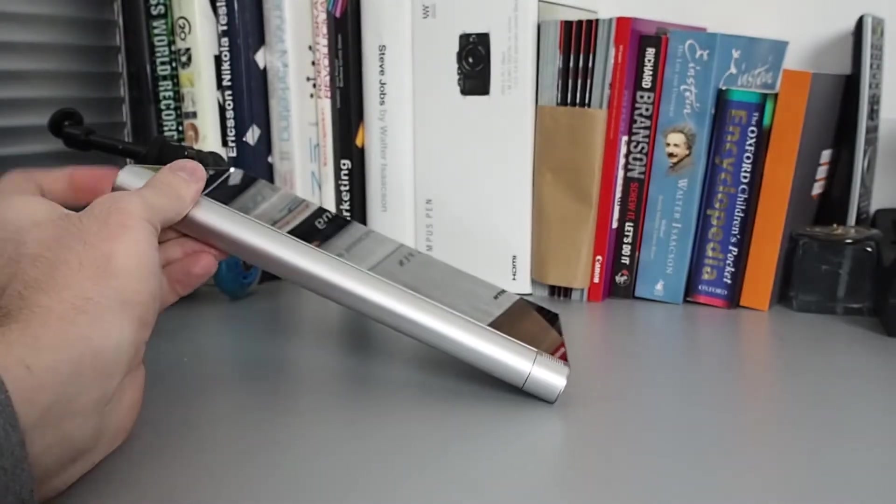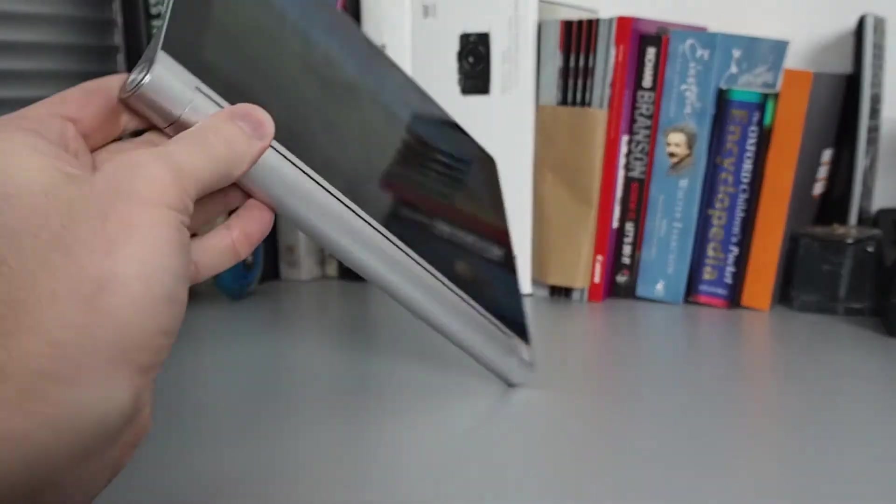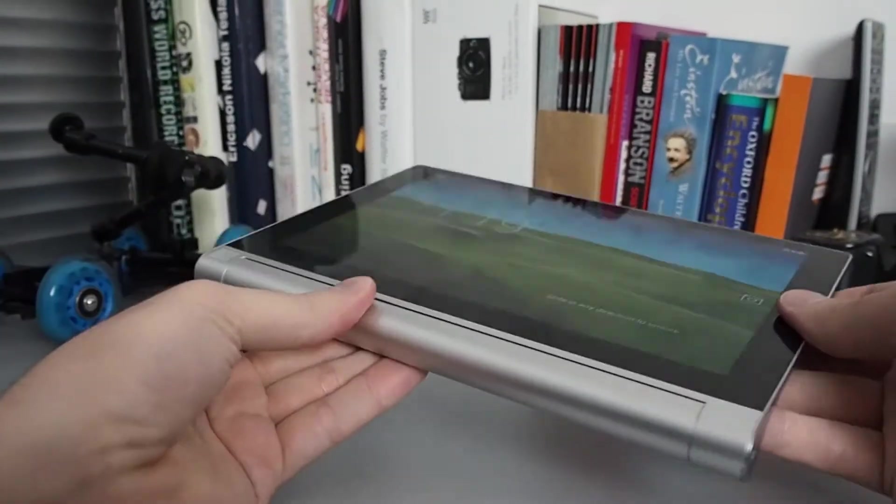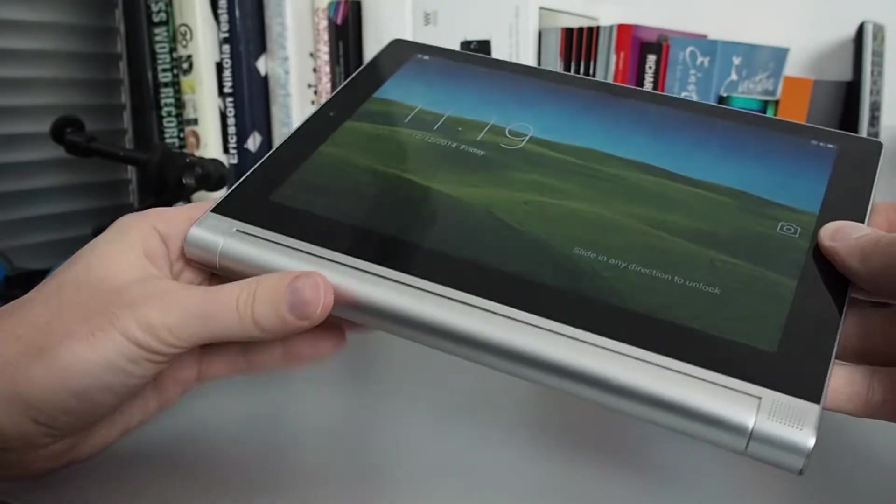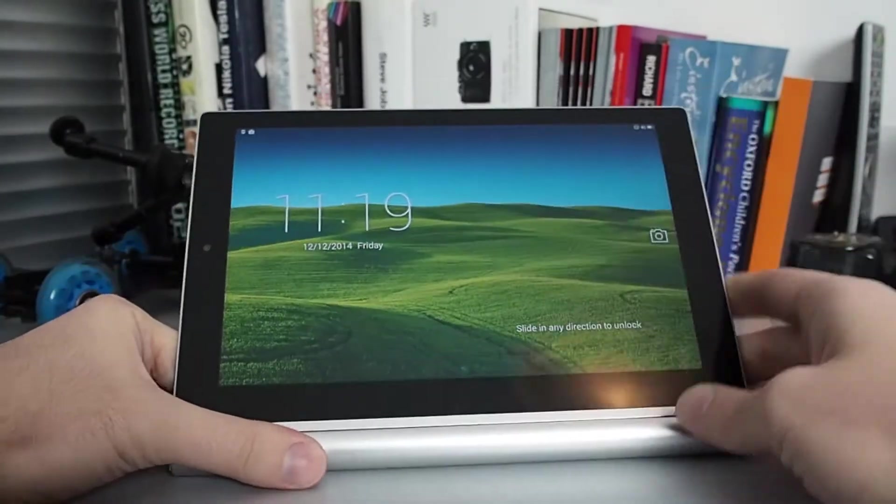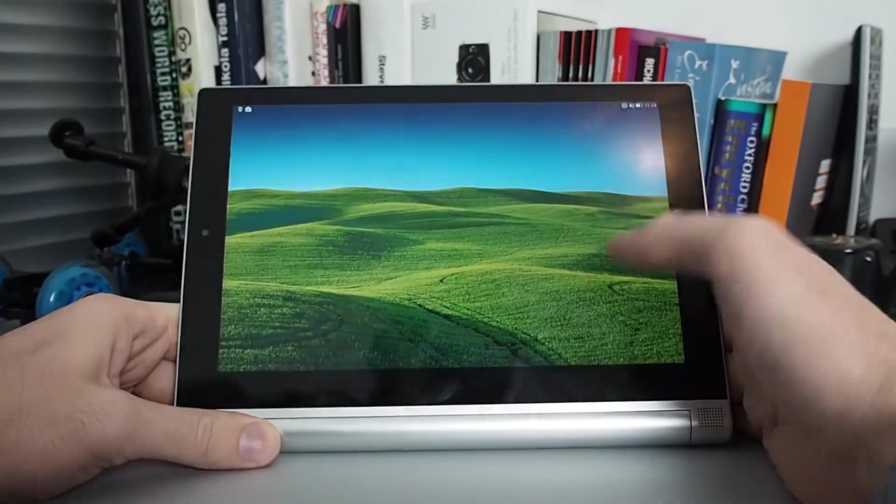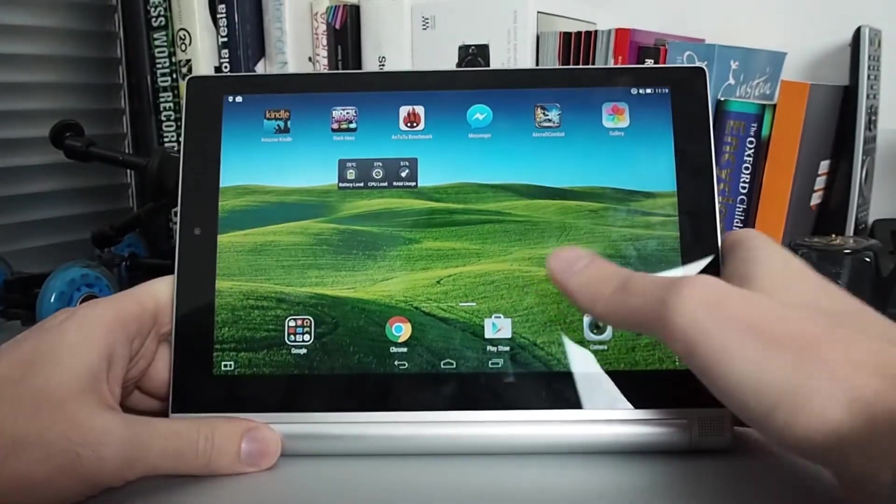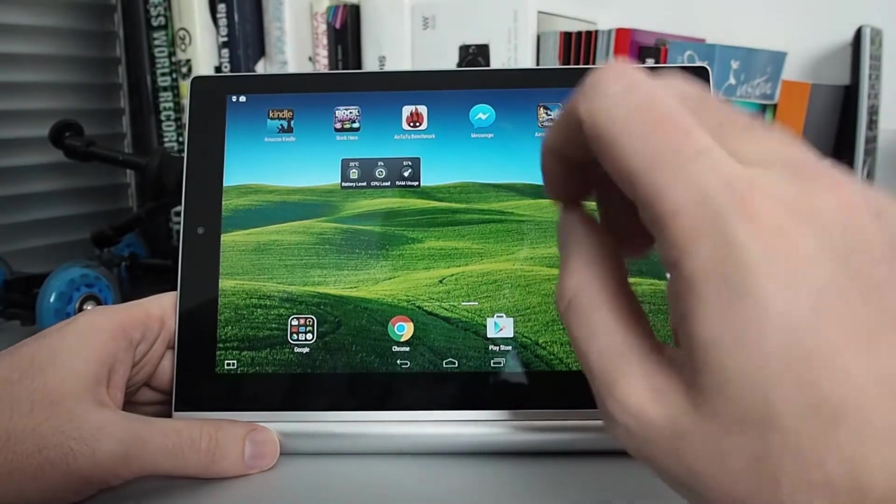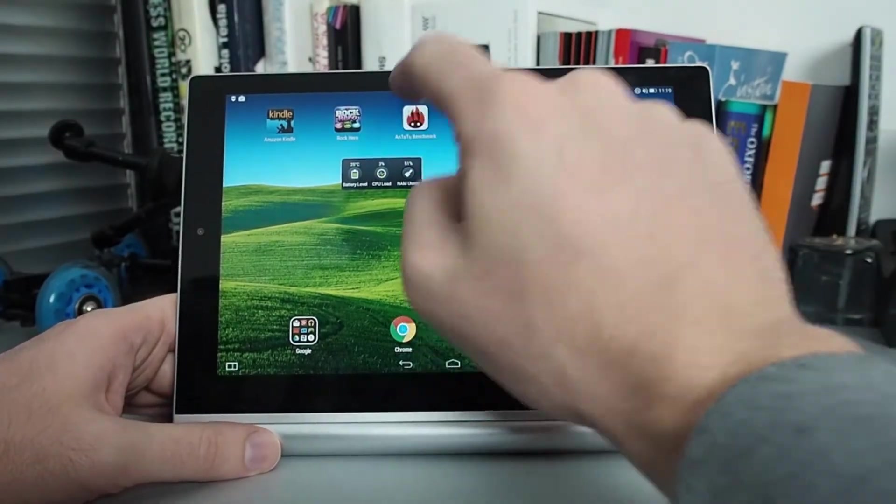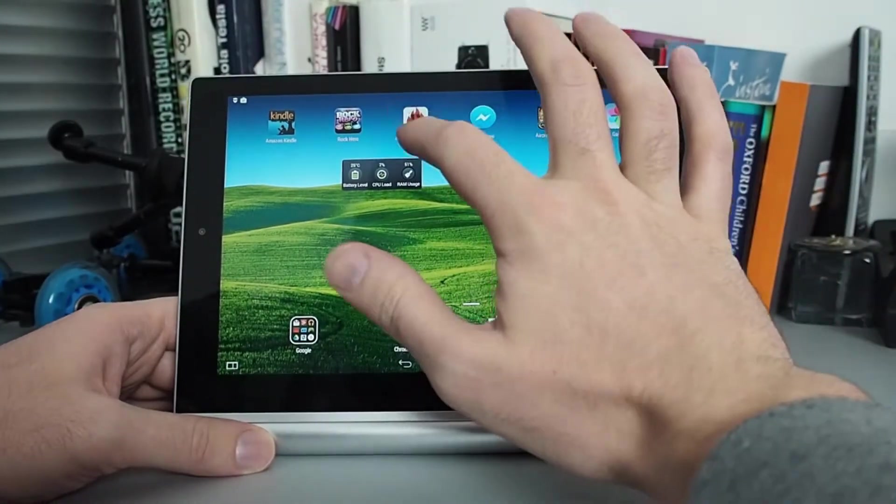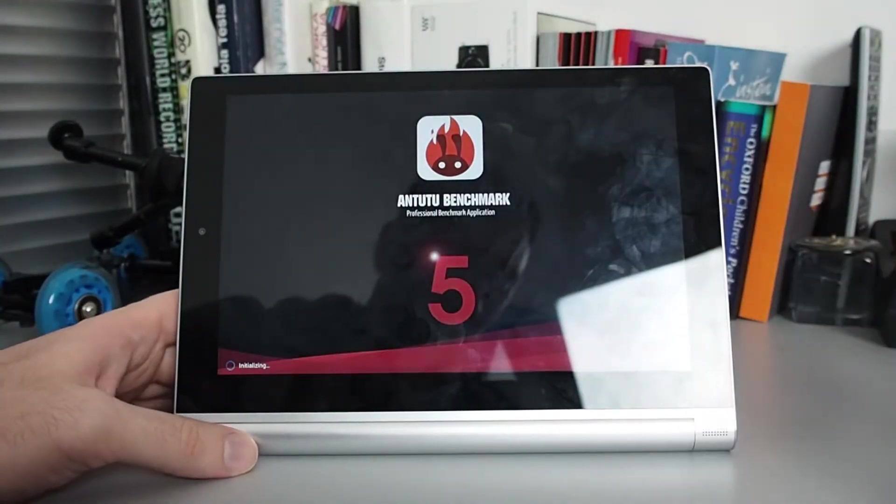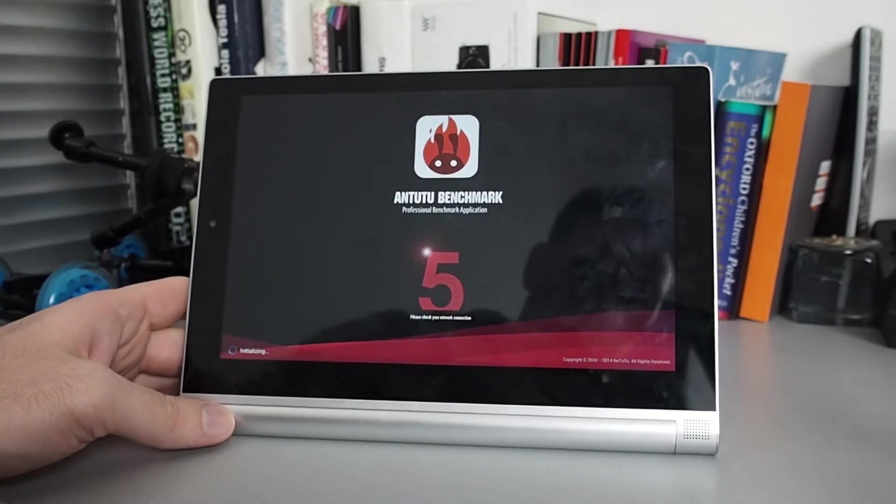Hello guys, I got the Yoga 2 tablet for review and I'll be showing you the Antutu benchmark to see what results I got. I was playing Aircraft Combat and it looked pretty good, but now we'll see how it scores on Antutu.